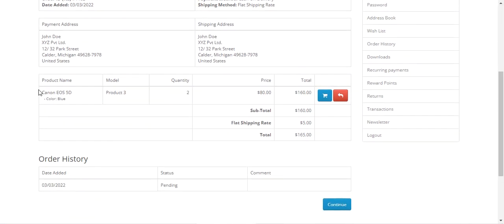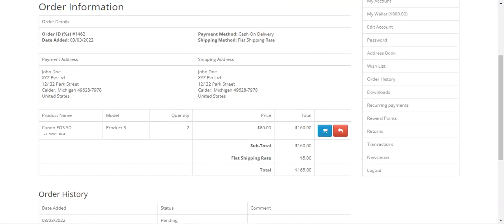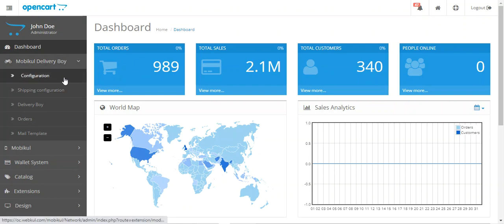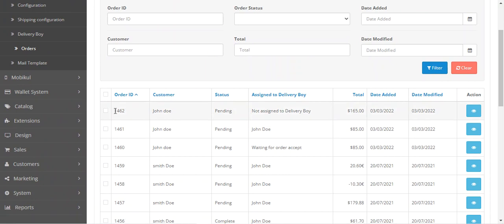Right now you can see that we have the product details but we don't have any delivery guide details here, or the OTP that is to be provided to the delivery guy at the time of delivery at your doorstep. You also get the OTP on your registered email address. Let me take you to the admin backend panel. After the successful installation of the OpenCart Delivery Boy system, you'll have the Mobile Delivery Boy option in the admin backend, with Configuration, Shipping Configuration, Delivery Boy, Orders, and Mail Templates. Let's go to Orders — here's order number 1462 just placed by the customer, and the delivery boy has not yet been assigned.